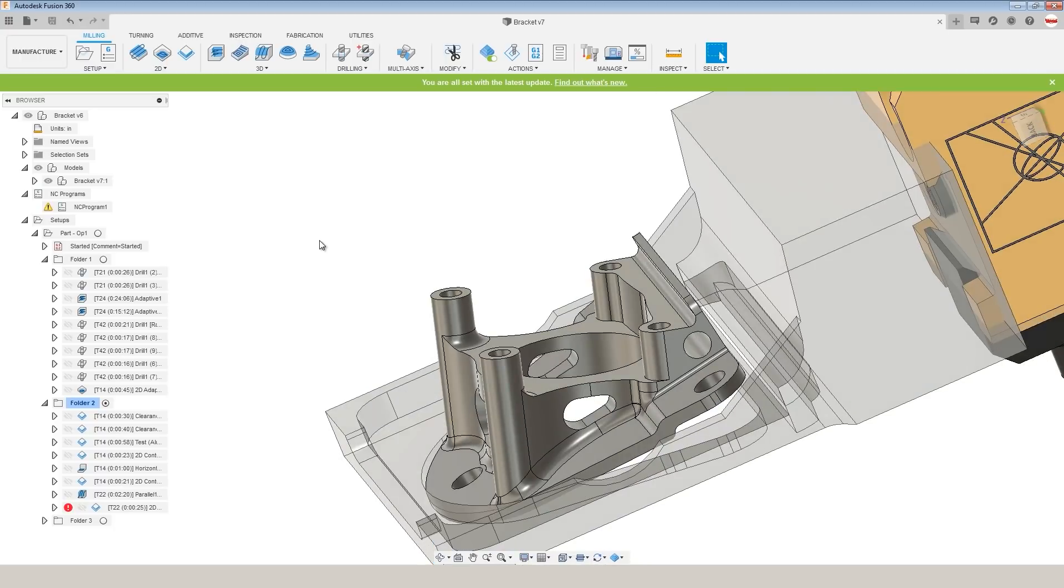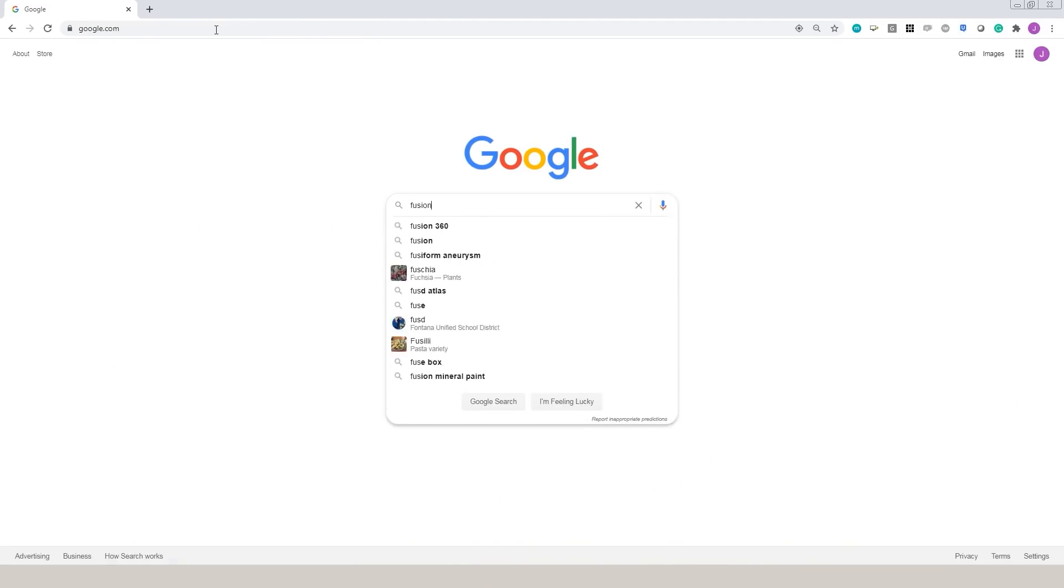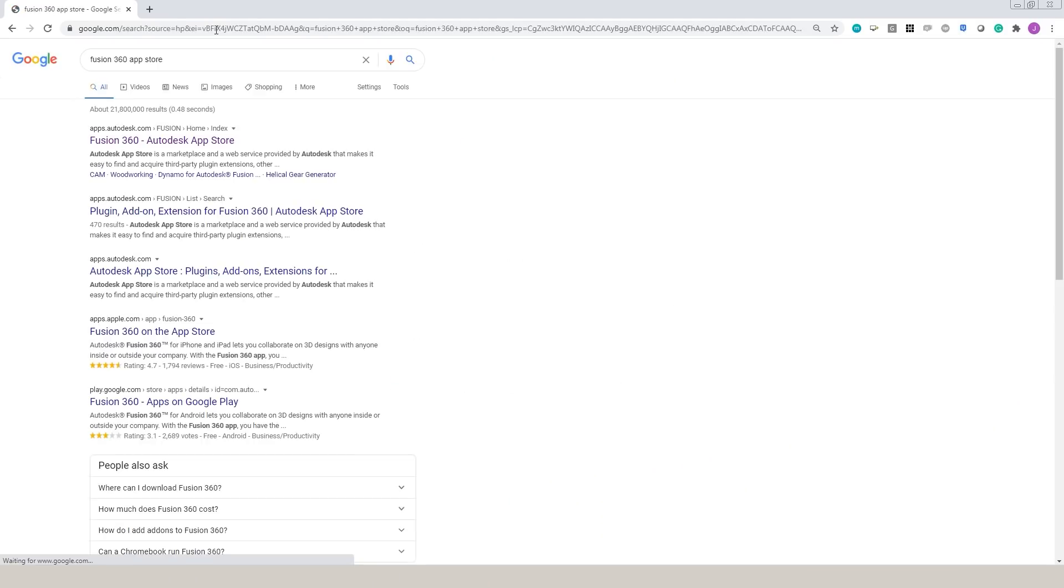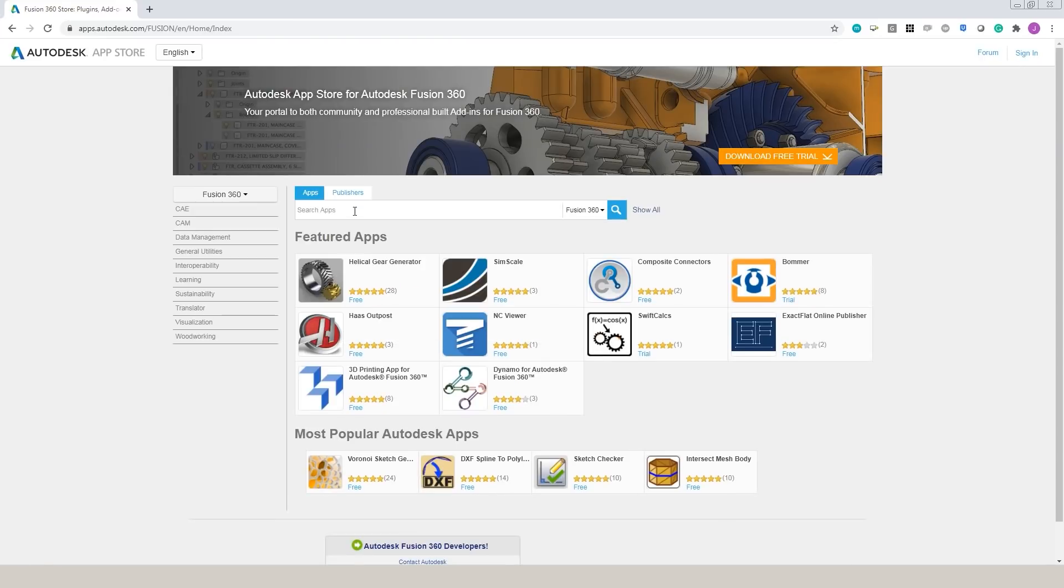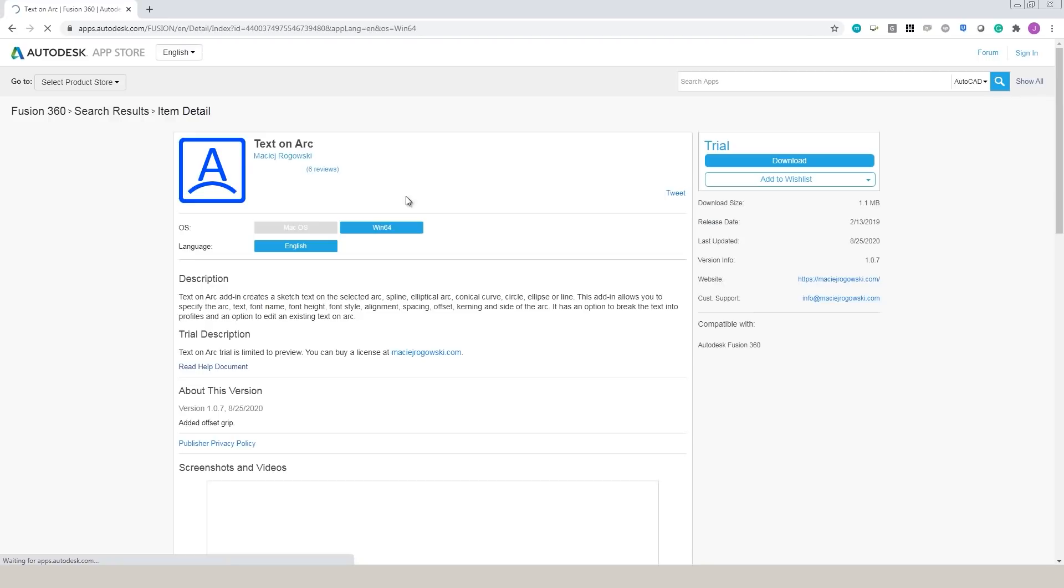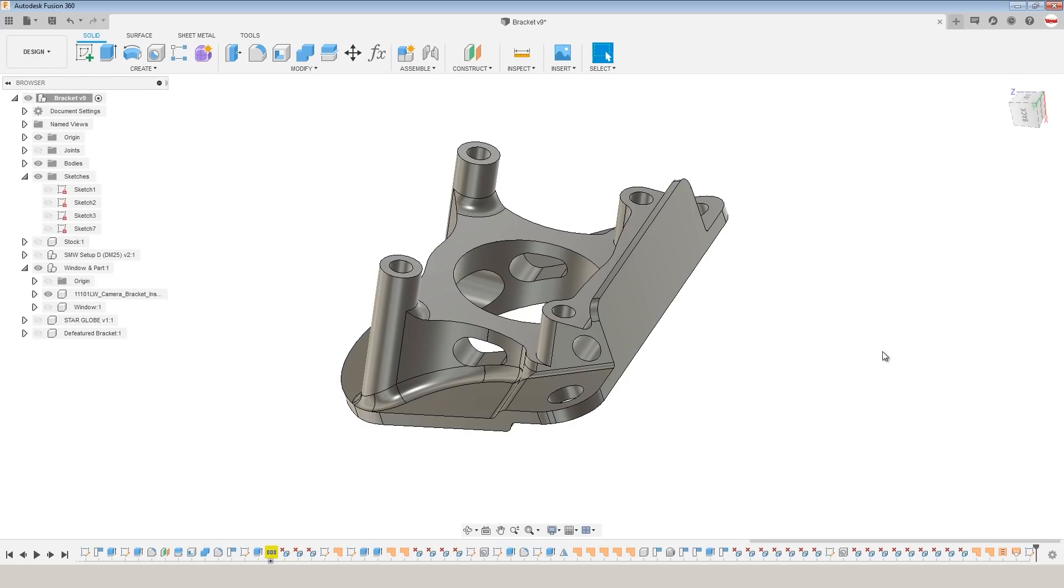Alright, last two tips. Did you know that Fusion 360 has a third-party app store? Google Fusion 360 app store and it has some really useful plugins like TextOnARC, where you can download a third-party developed app that can help you do things that Fusion doesn't have the native abilities for, like TextOnARC. And the last tip, and this is by far the most awesome.